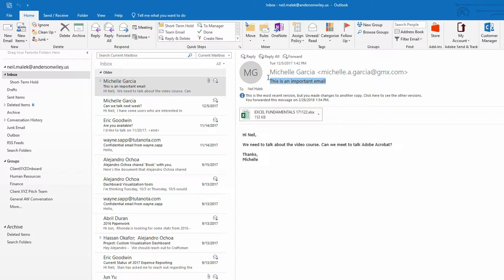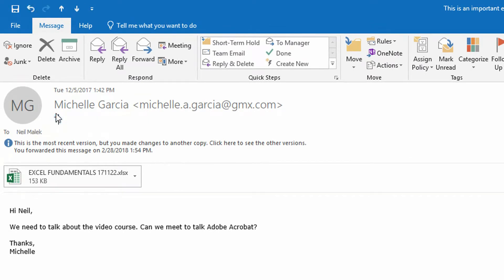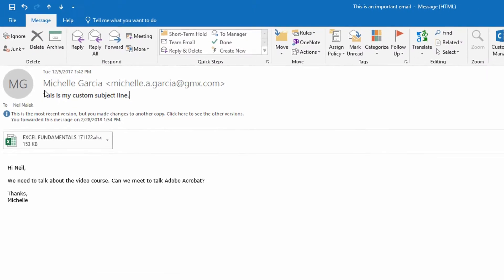However, when I go to the email itself and double click on it to open in a separate window, now clicking in the subject line, I can write a custom subject line or append more information onto the subject line to help me find this thing more clearly and more simply.